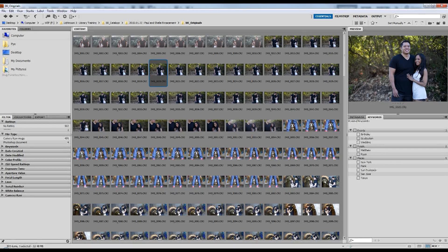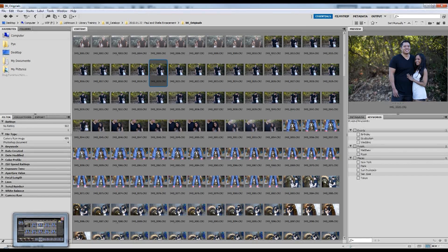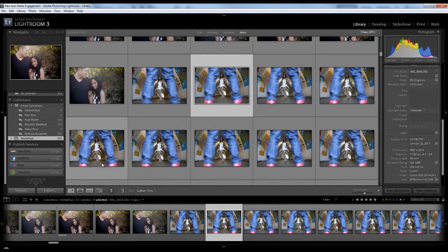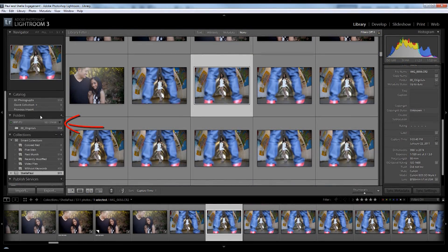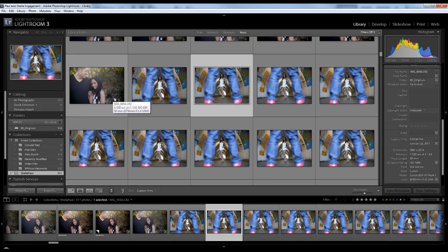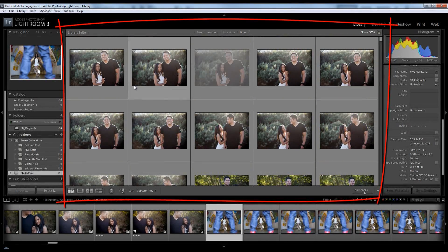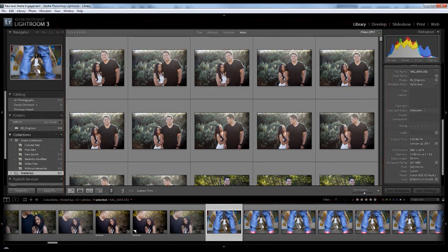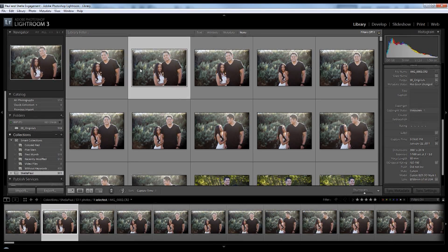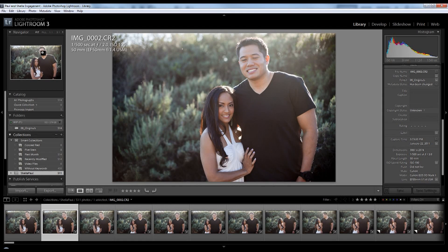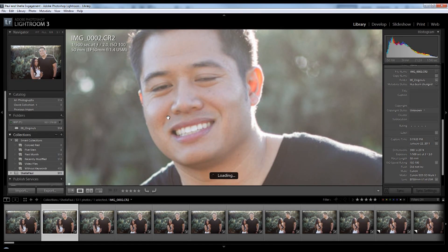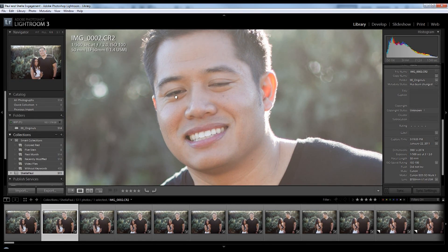Now when we pull up Lightroom, I'm going to show you how similar the library module is to Bridge. In the library module, we have our folders on the left, which shows whatever folders were imported into this catalog. We also have the ability to have collections. Our main window again shows our thumbnail images. On the left side we have kind of a navigation window, which we use to zoom in and quickly check things — like if someone's blinking in an image and you don't want to keep it.